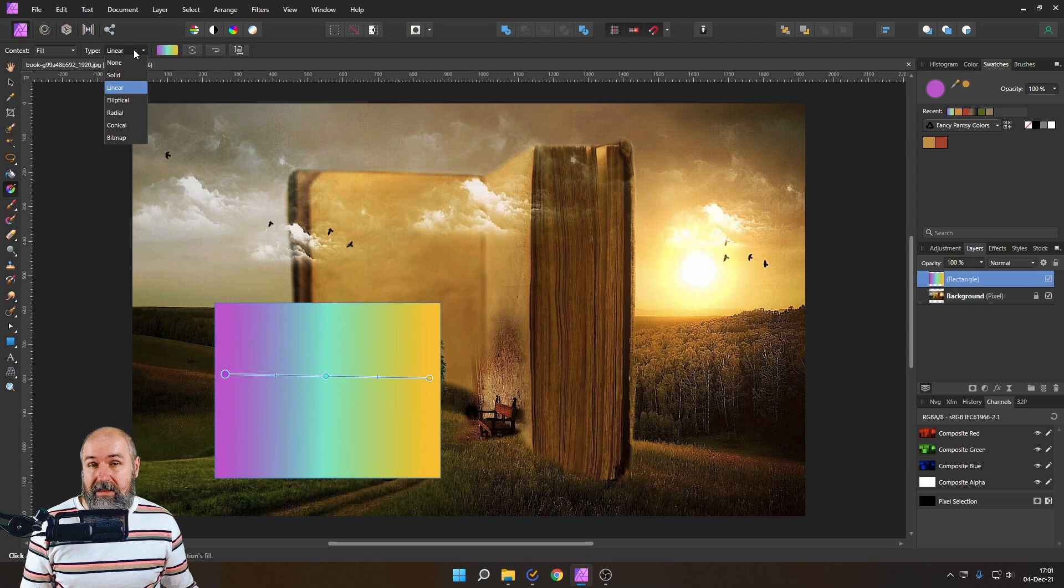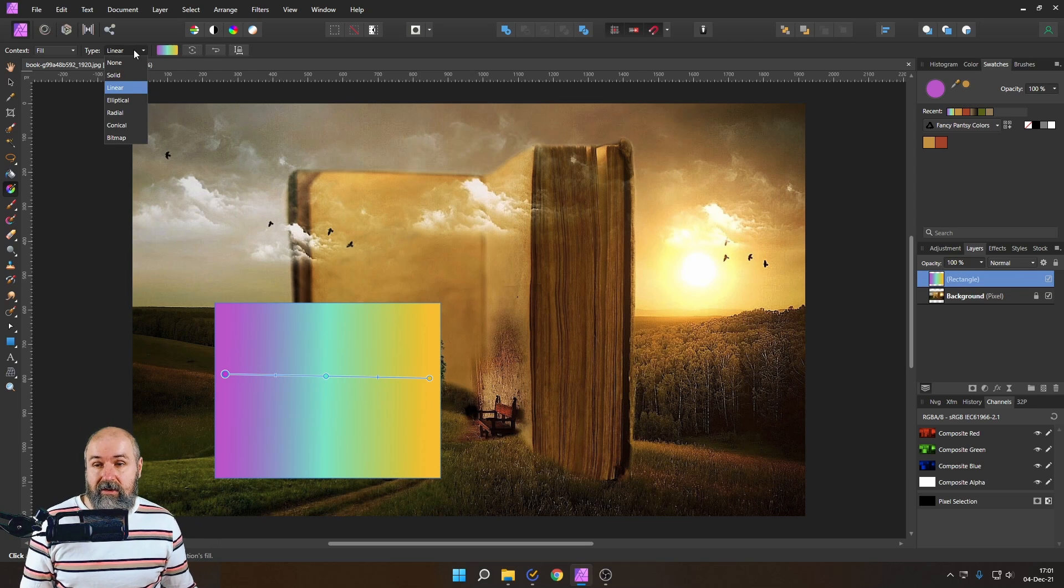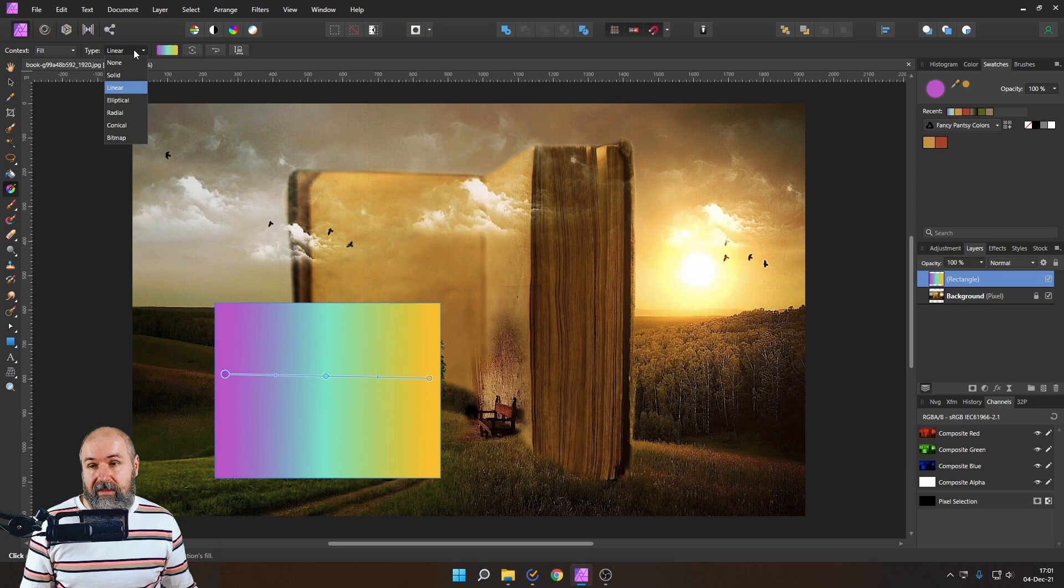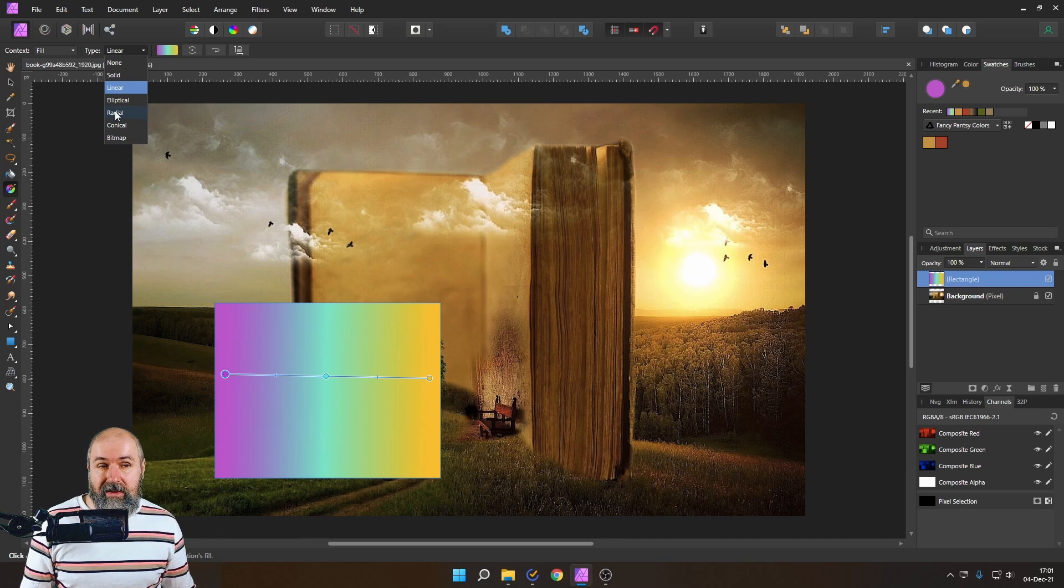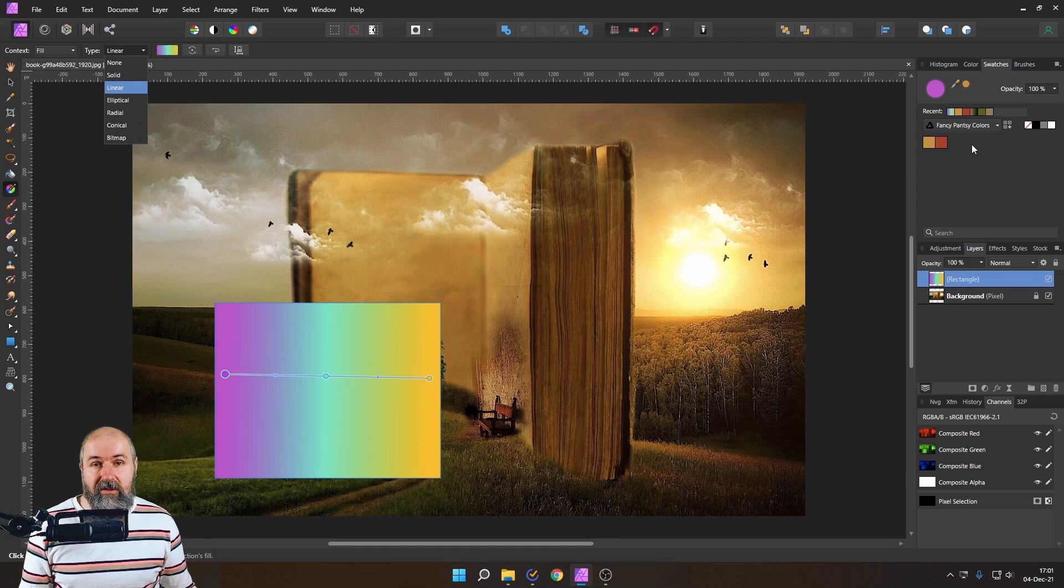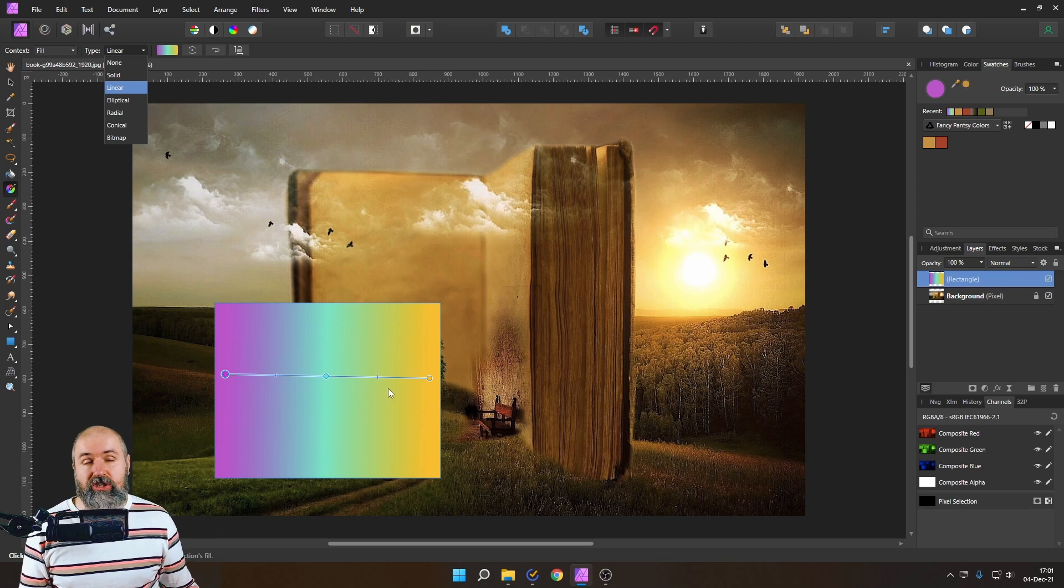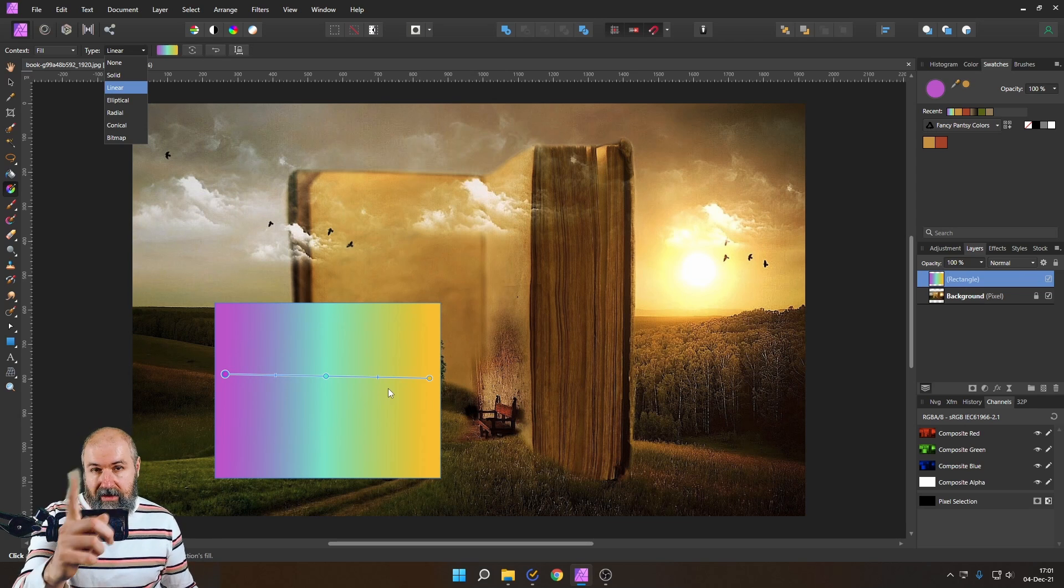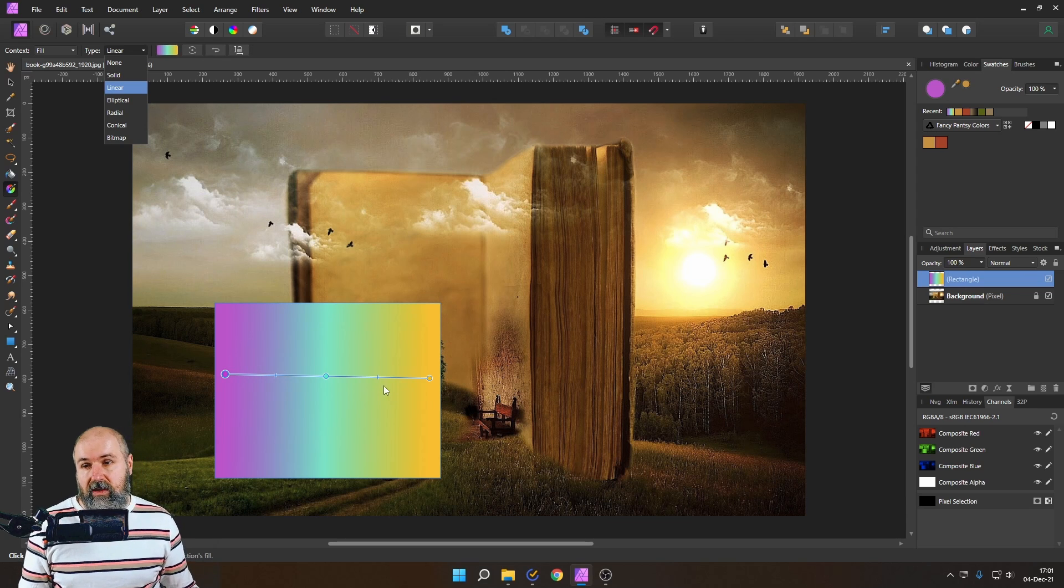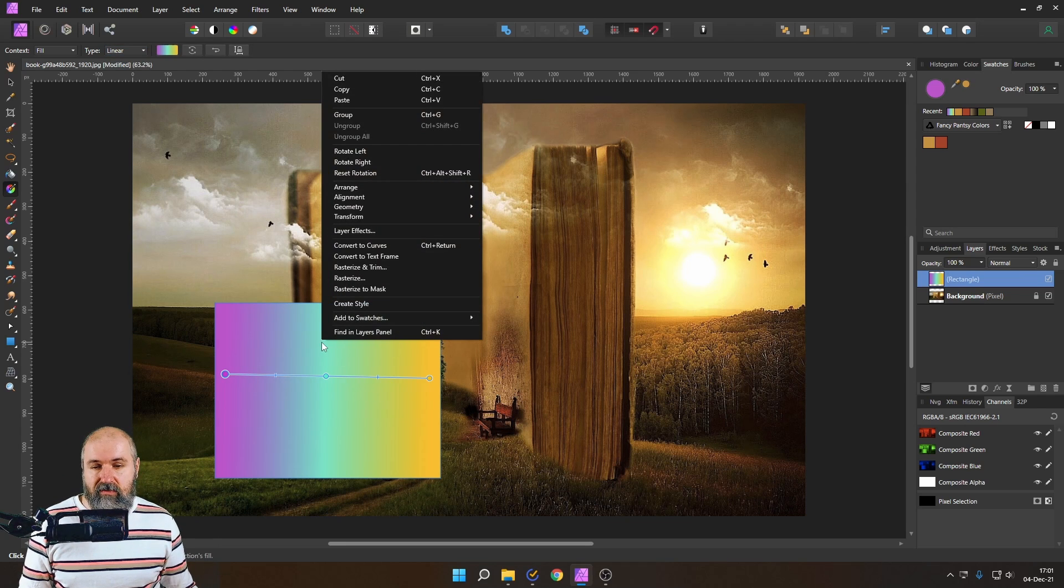Now another important thing here is when you save a gradient it also saves the type of gradient with that so it's not independent from that so if you want to have a linear gradient you have to set it up like that but afterwards if you create a radial gradient and you click over here on the linear gradient that radial gradient is not just changing the colors it's also changing the type of the gradient so again this is pretty important.